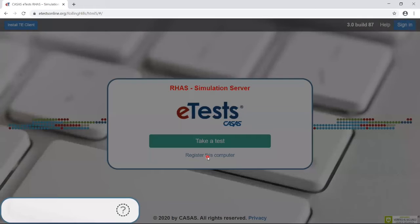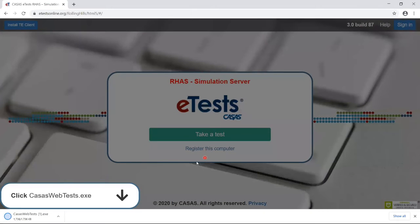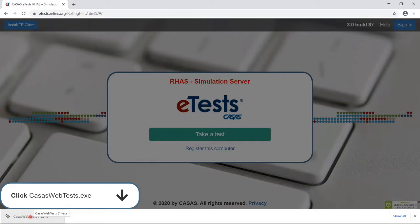If you're using Google Chrome or Microsoft Edge, the CASAS WebTests.exe file will appear at the bottom left. Click to run the file.